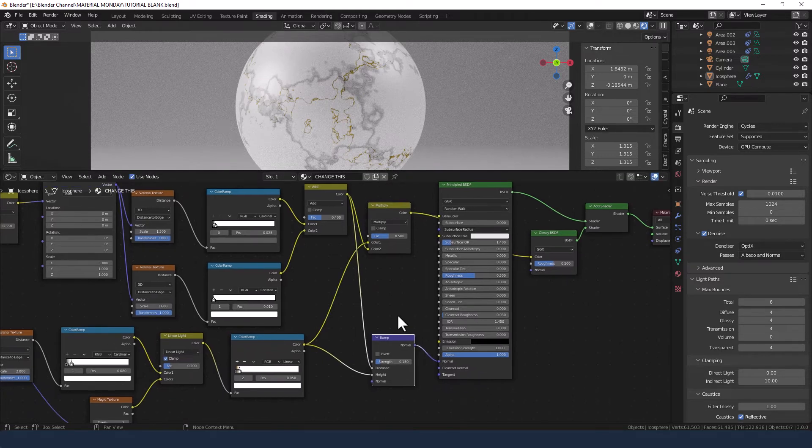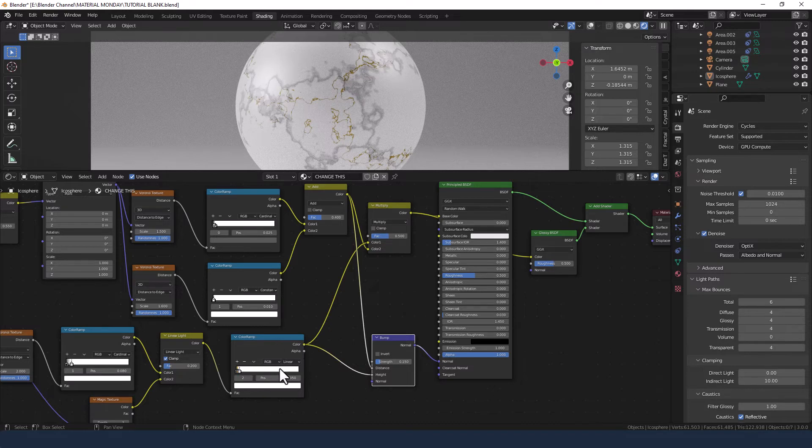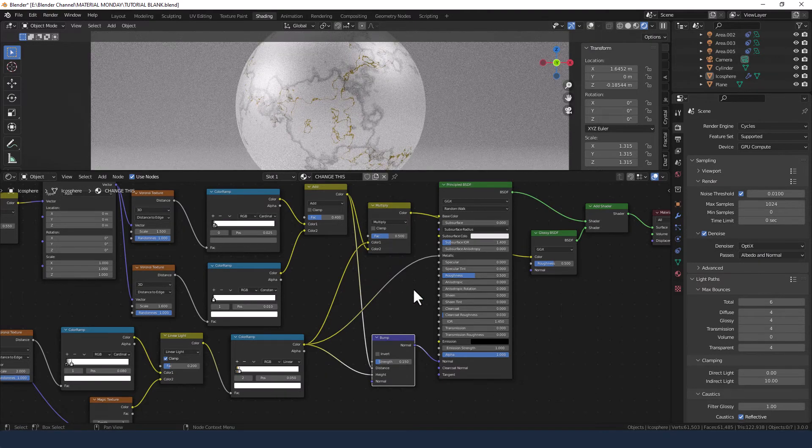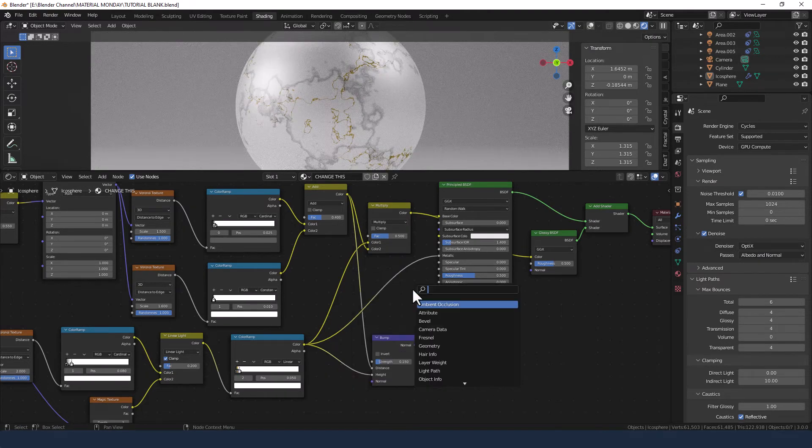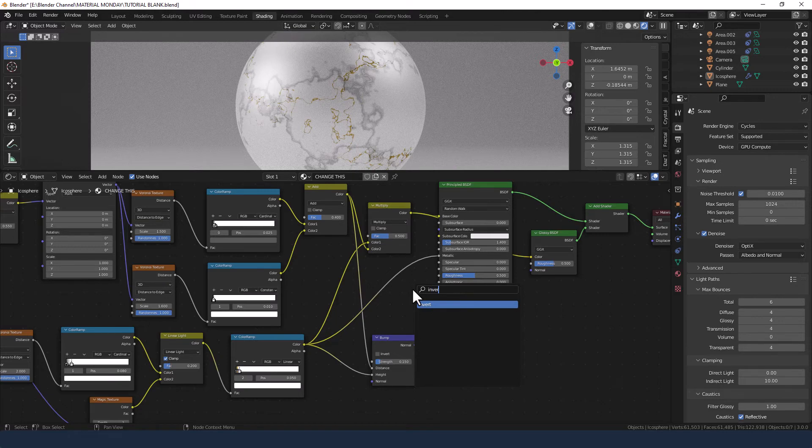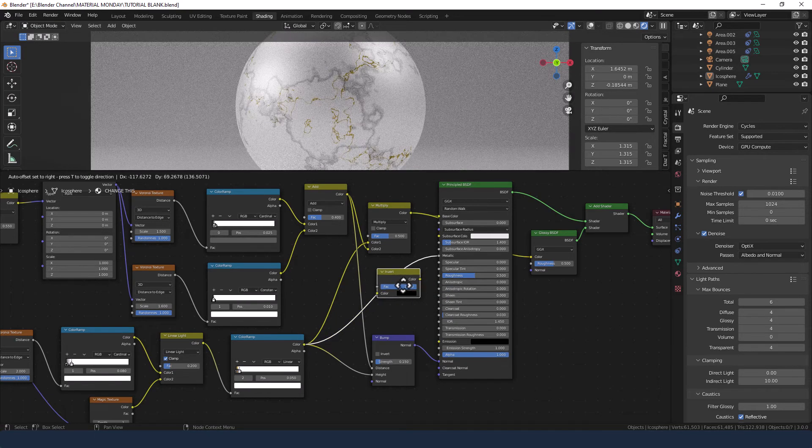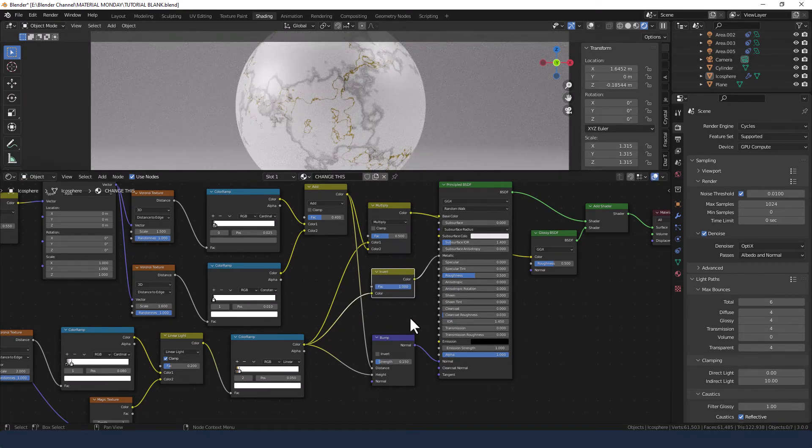Now we've got a couple more things to do in relation to the metallic settings and the roughness settings. So we are going to take the color ramp with the gold color in it into the metallic slot. But we're going to shove an invert node on that path, and set the value to 1.